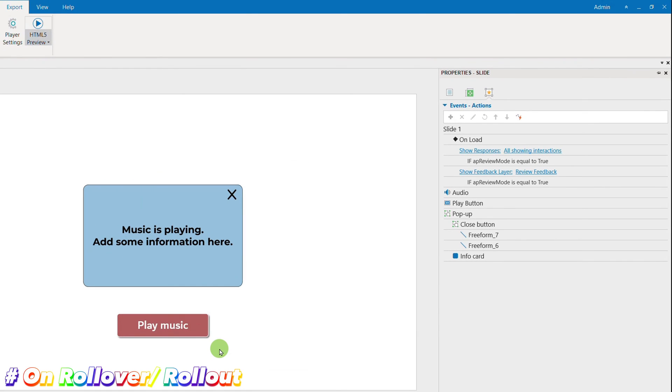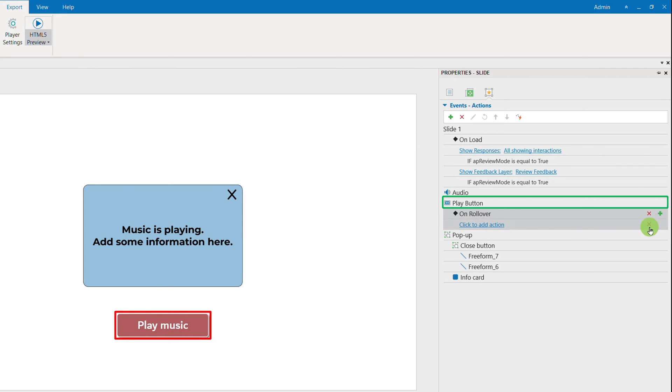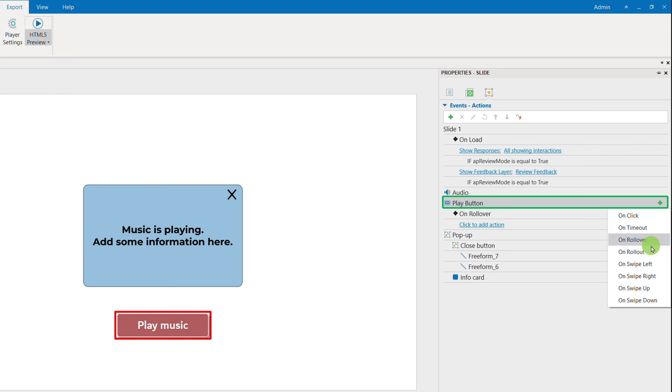Next, what about setting up OnRollOver and OnRollOut events? We will need to add these two events to the same object. Here, that object is the Play button.